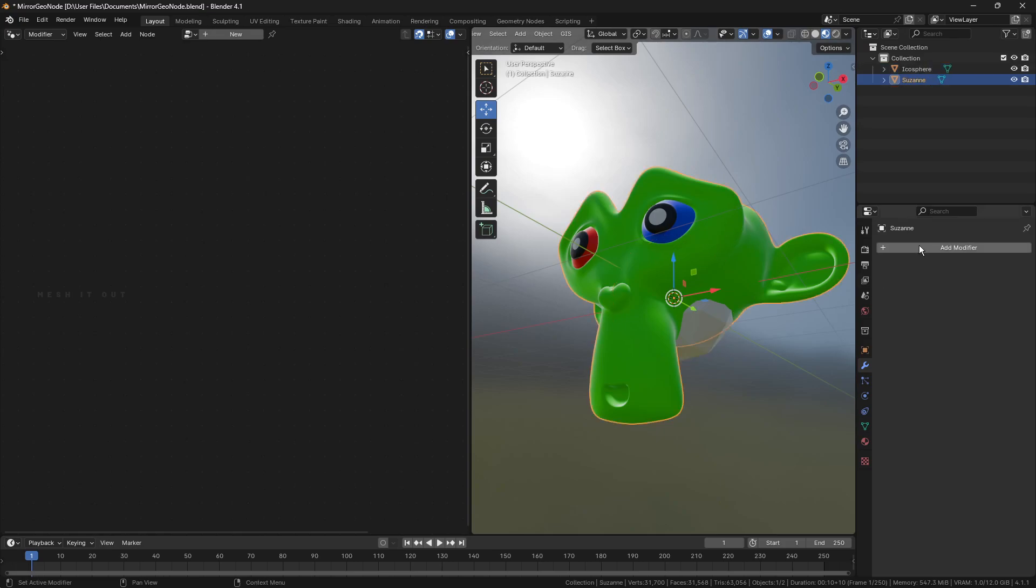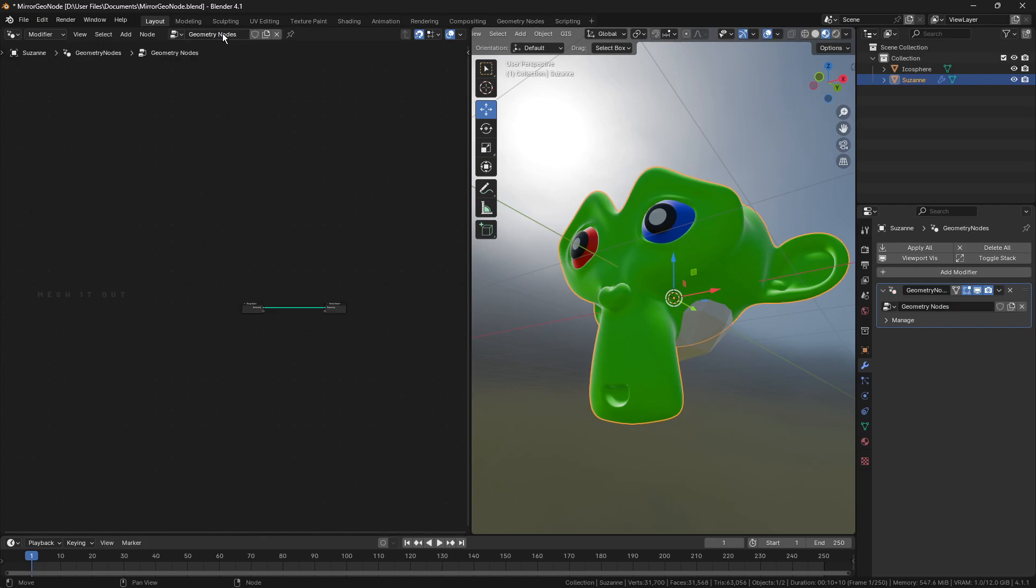Add geometry nodes modifier. Create a new geometry node setup and rename it. Pin this node setup.